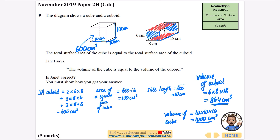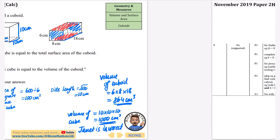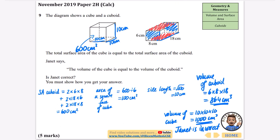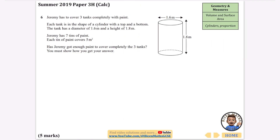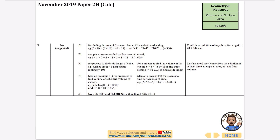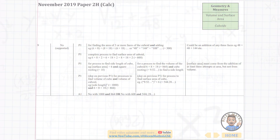Janet is incorrect. 864 is not equal to 1000, so the volumes are not the same — the cube has volume 1000 cm³ and the cuboid has volume 864 cm³. That's everything on units and cuboids for volume and surface area; the rest will be covered in the cylinders and prisms video.